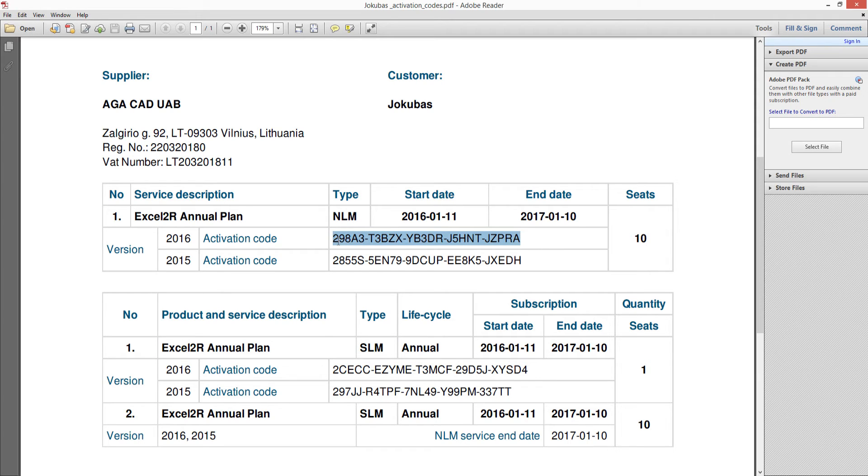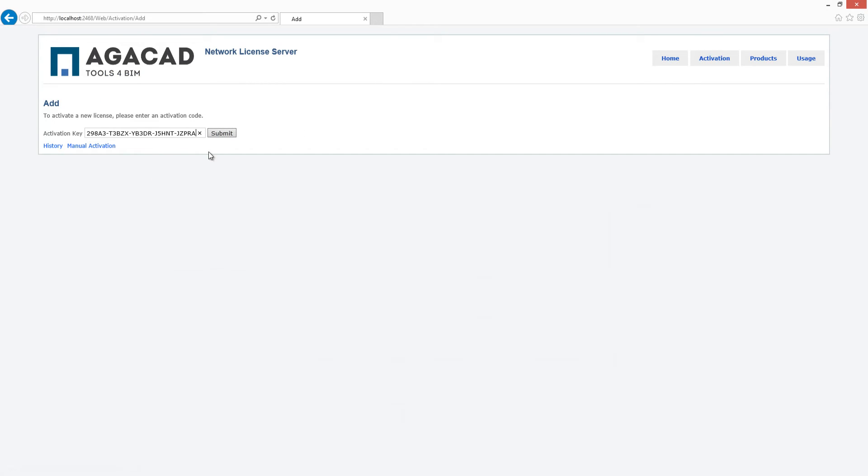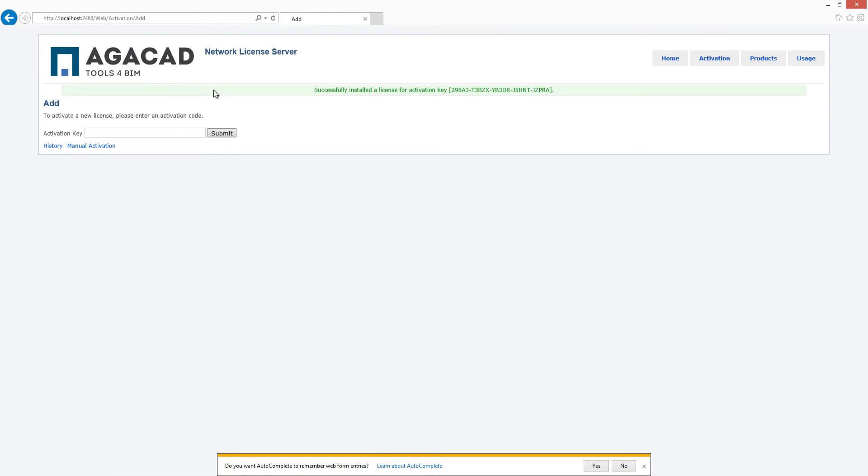This activation key should be copied and pasted into the network license server web page, and then the submit button should be pressed. If your activation key is correct, you will see a green message appear informing that you have successfully installed a license for your activation key.